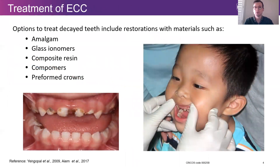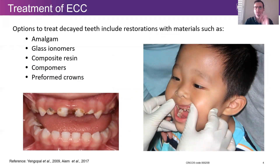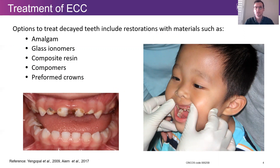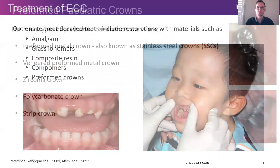There are a number of treatment options for early childhood caries, one being extraction, but we also have a number of restorative materials available to us, such as amalgam, glass ionomers, composite resins, compamers, and preformed crowns.